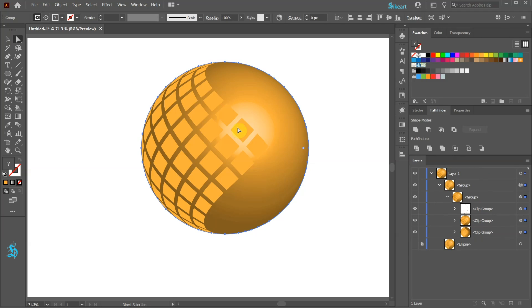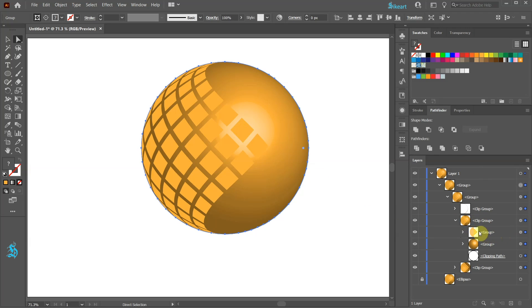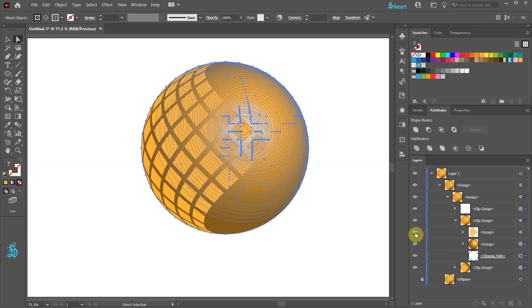We only need to keep our grid. You will find it under this Clip group layer. Let's lock this layer with the grid and delete everything else.